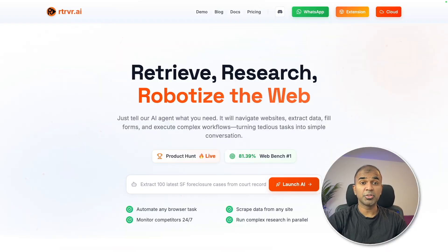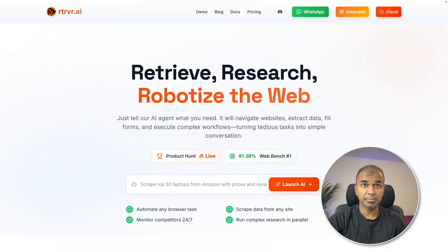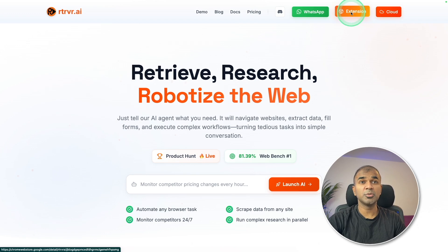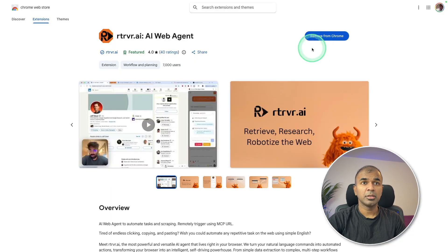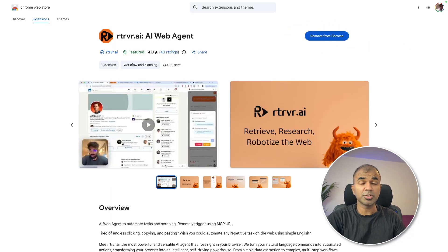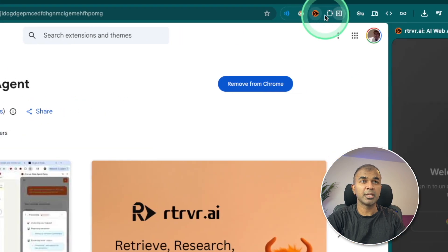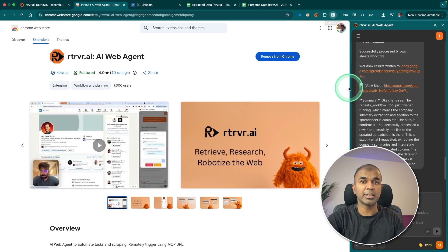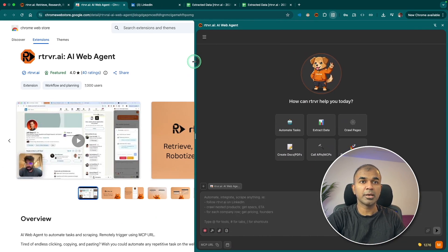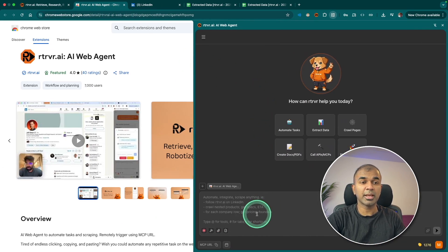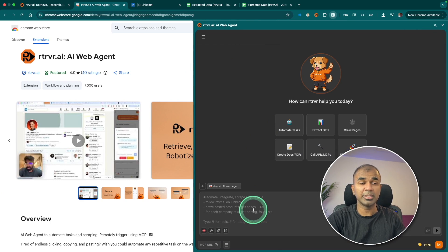I'll put the link in the description for you to sign up. So once after you sign up, first step is to use the extension. You might need to install this. So once after you install, you can see the extension here. So I can just click and open the extension.